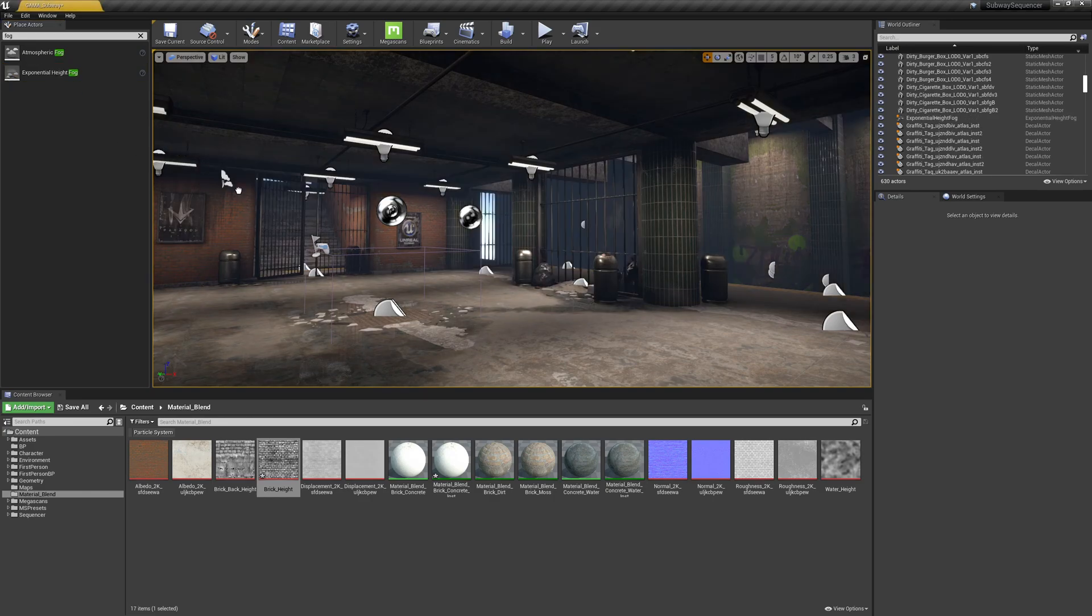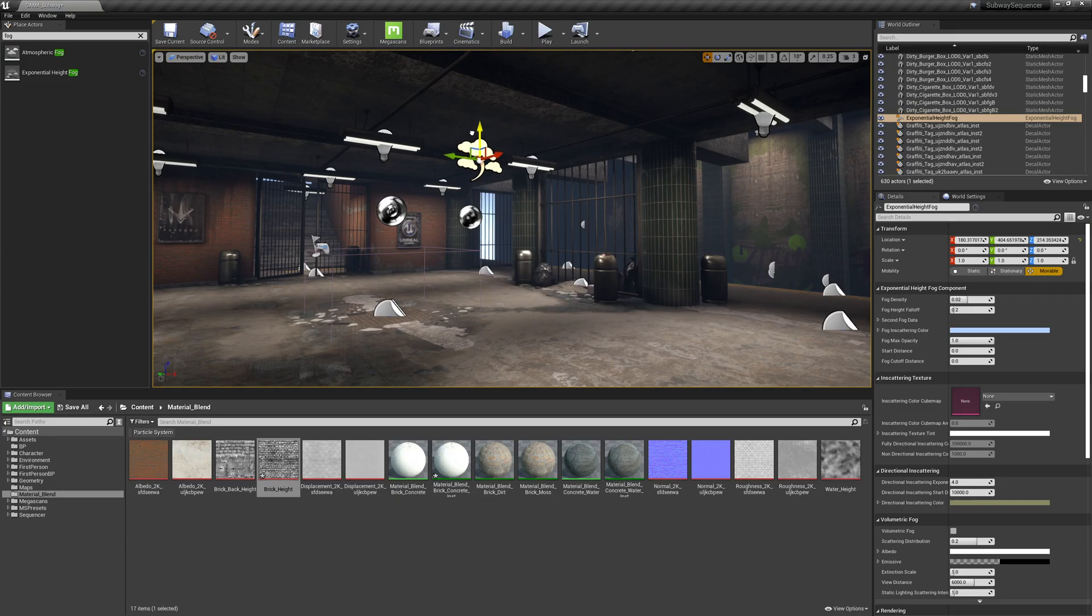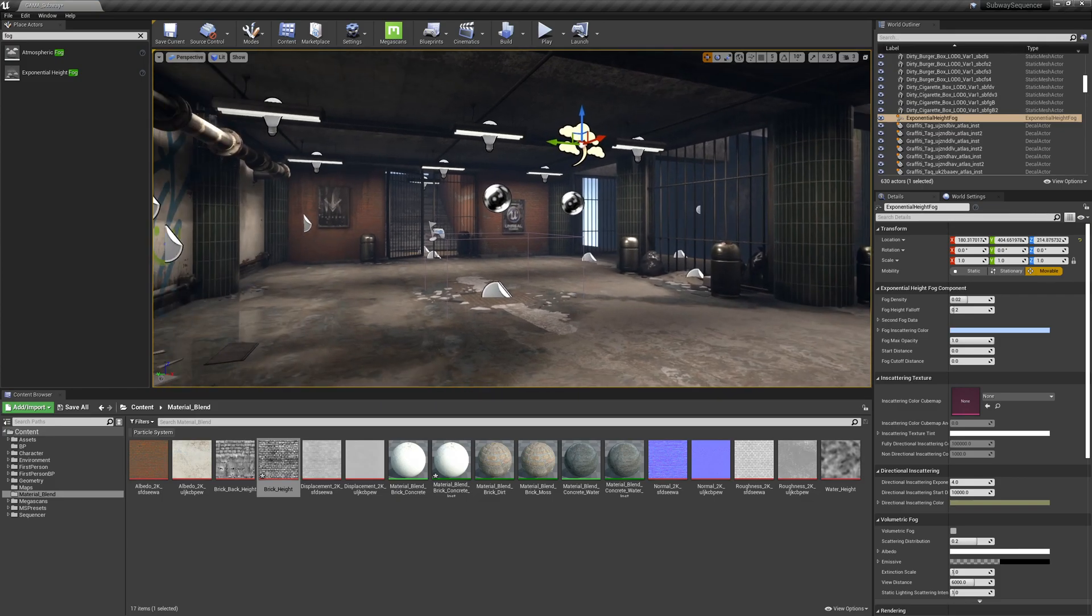So we want to use the exponential height fog. I'm going to just drag this in and I'll drag this up to here.